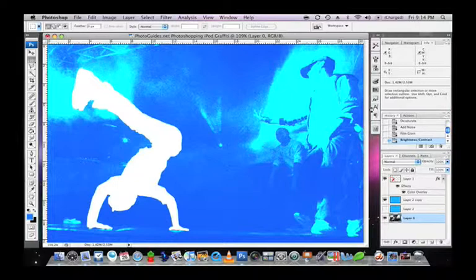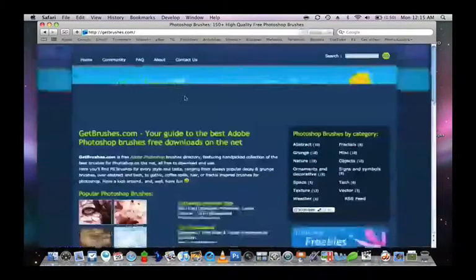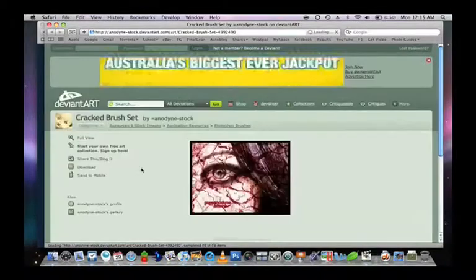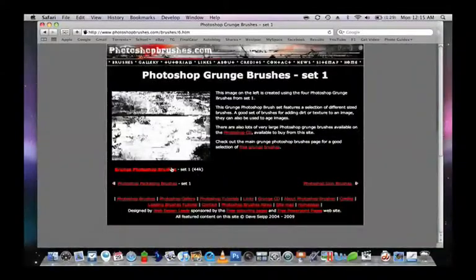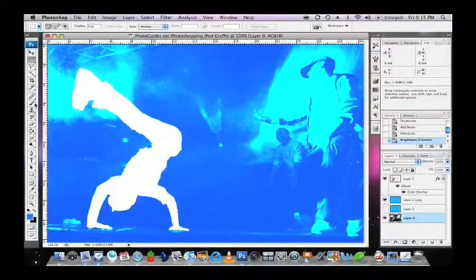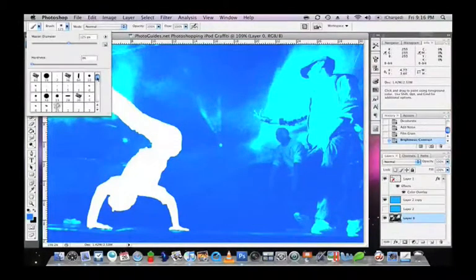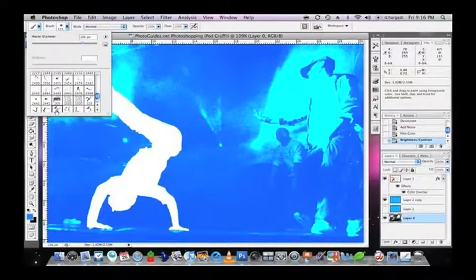We will need to enhance your image by using some brushes which aren't actually included in Photoshop. To do this, go onto Google and search for Grunge Brushes — any of these search results should do. You should be able to build up a fair collection just by following the links on Google. You can also find the direct download links to the ones I'm using at photoguides.net/photoshopping-ipod-graffiti. Once your downloads are complete, open the .abr file. You'll notice a new set of brushes appear in the default set in Photoshop. Before you start experimenting, remember to create a new layer so you can always edit your brushes without affecting your original image.